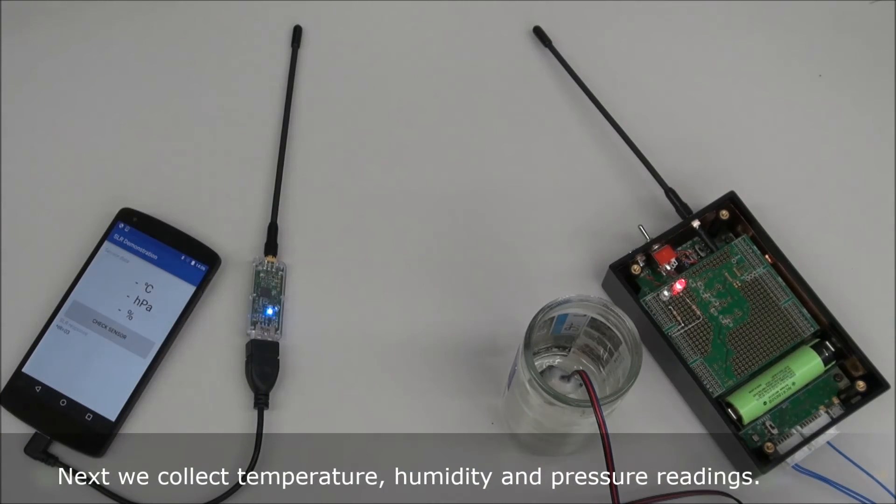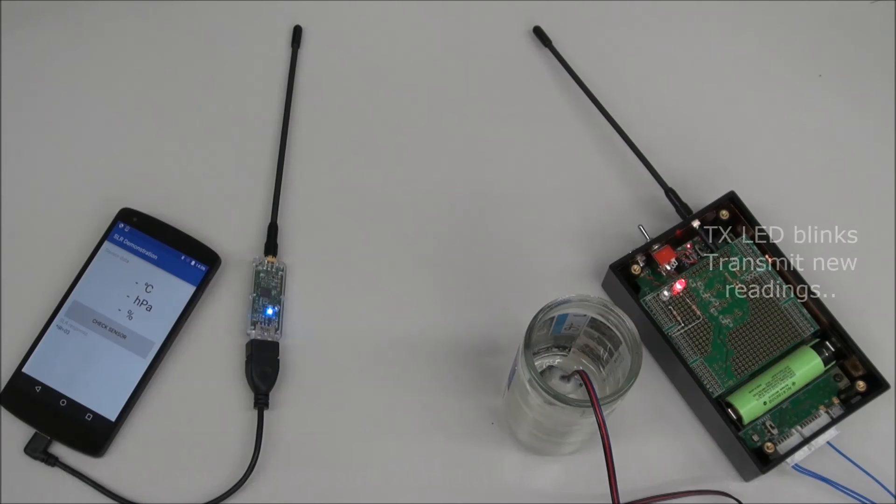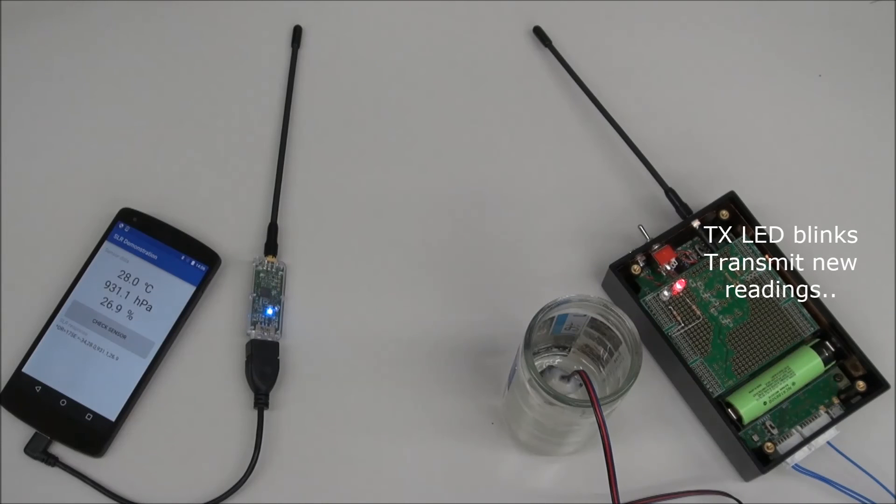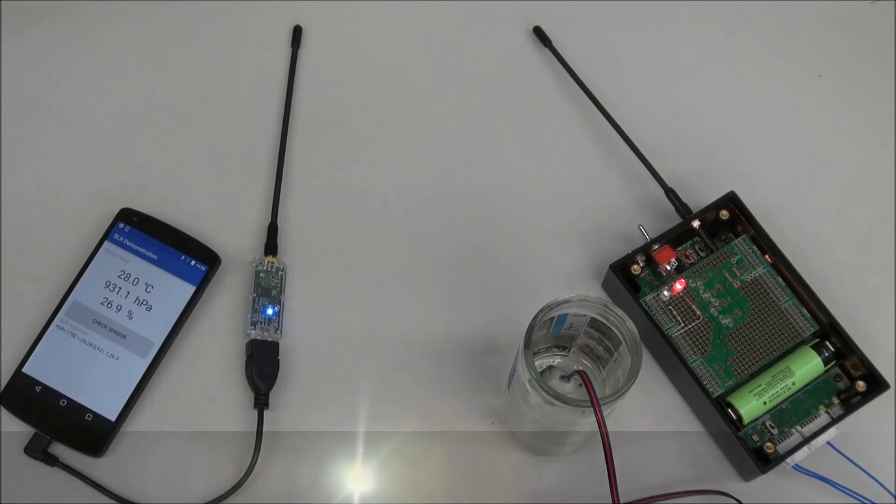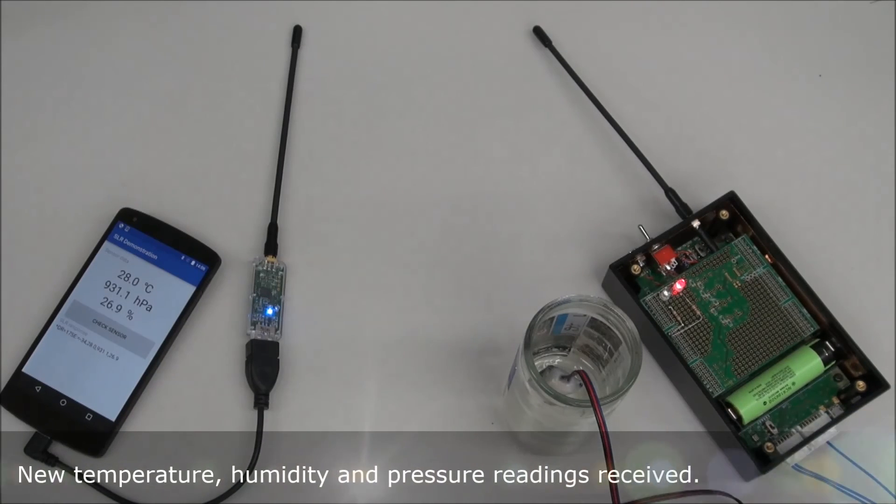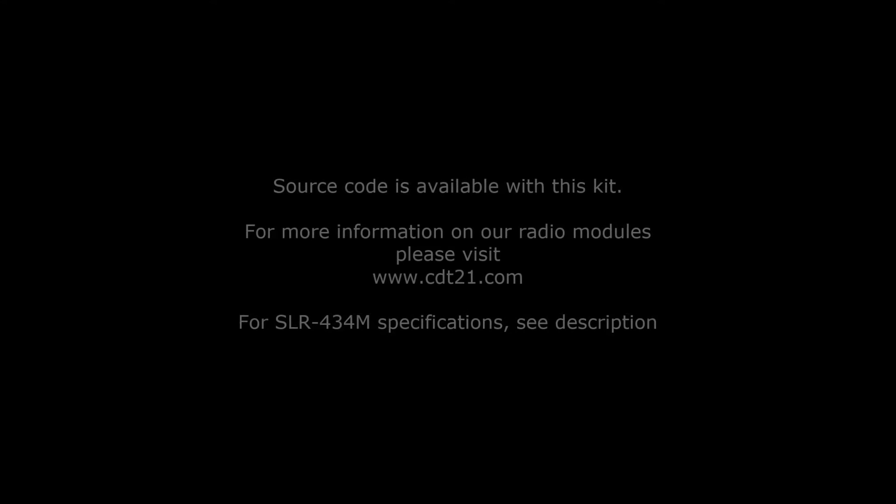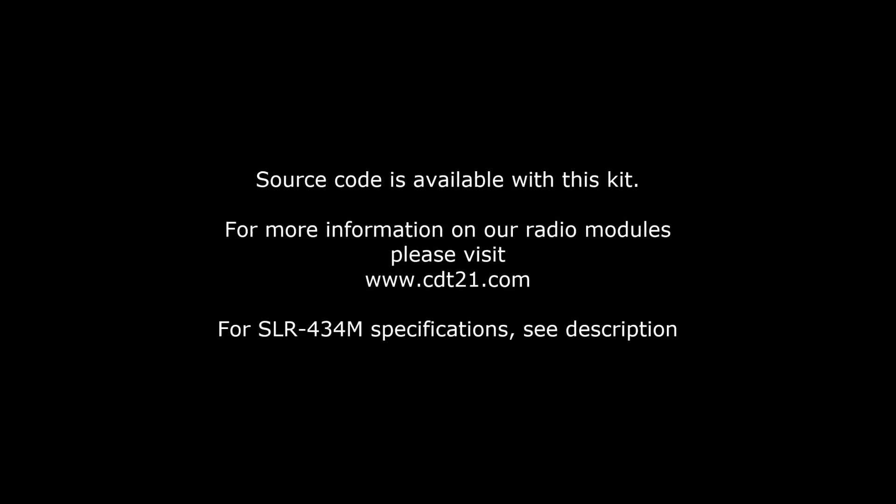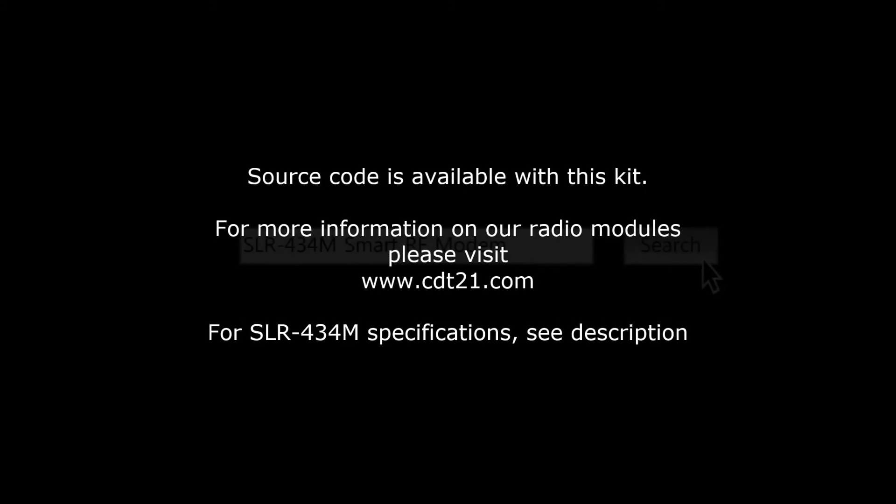Now we can collect temperature, humidity and pressure. This is the laboratory.